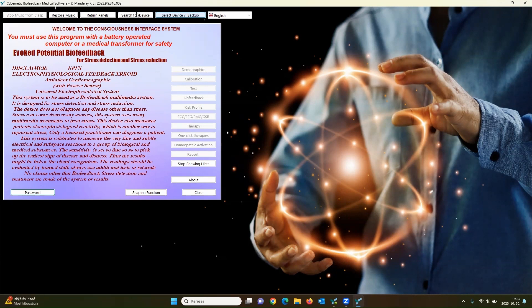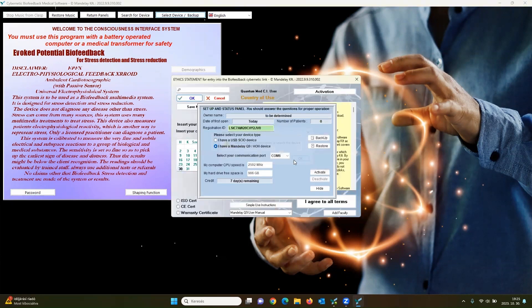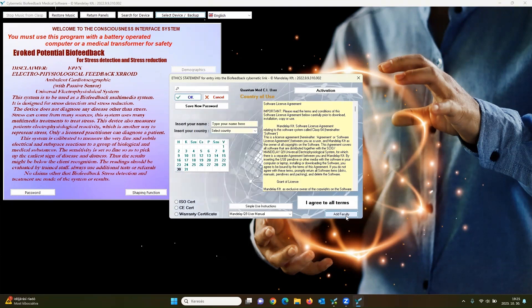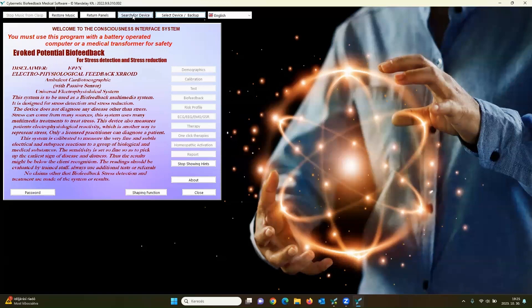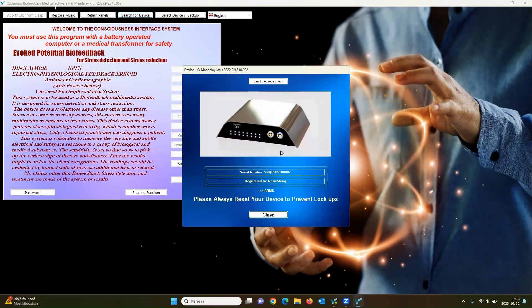Just go into Select Device and Backup. Choose the device, check the COM port, hide it, and click on Search for the Device. And now it's working.